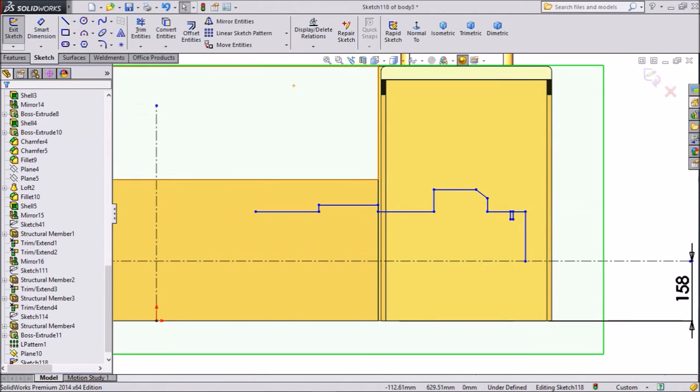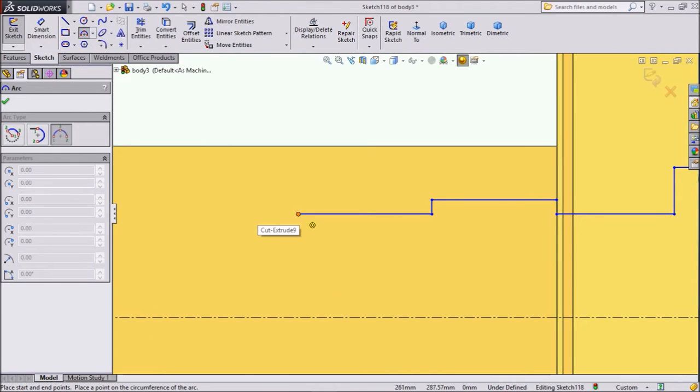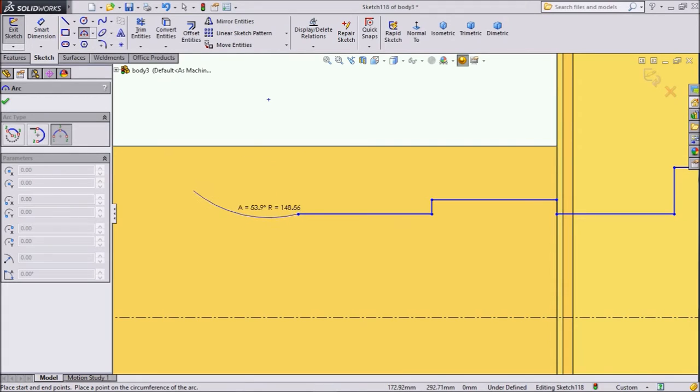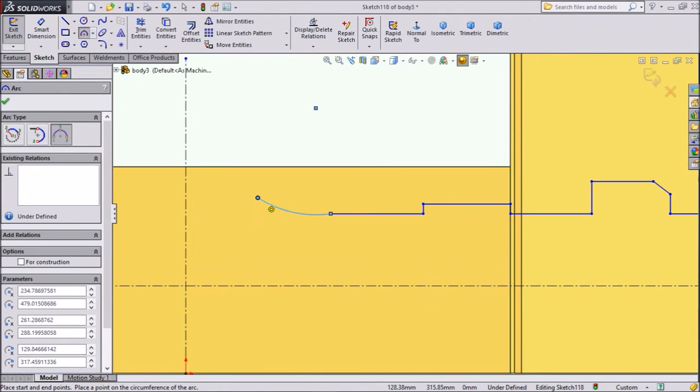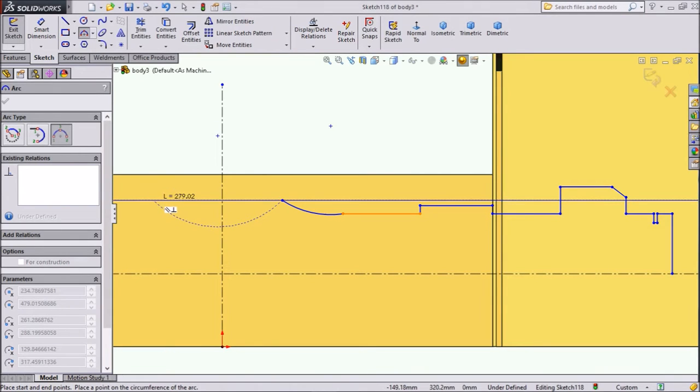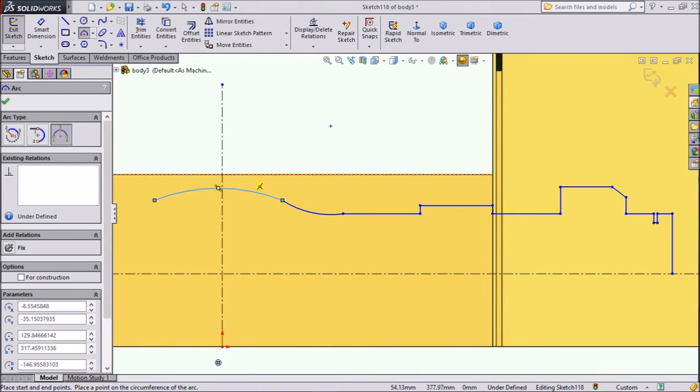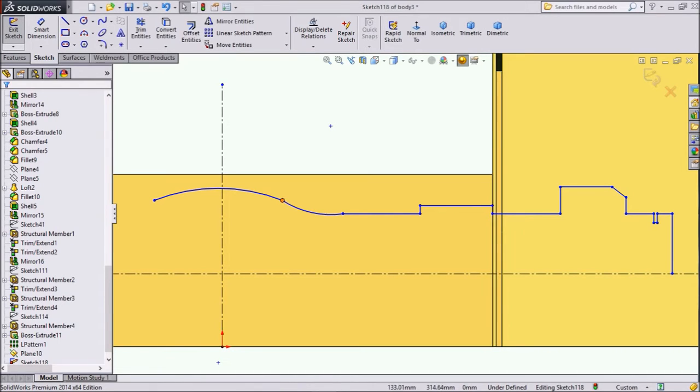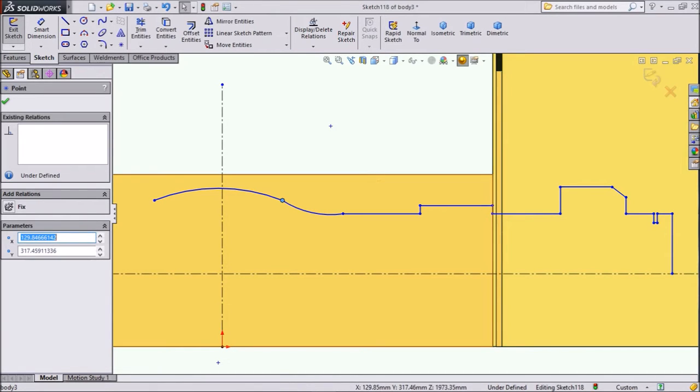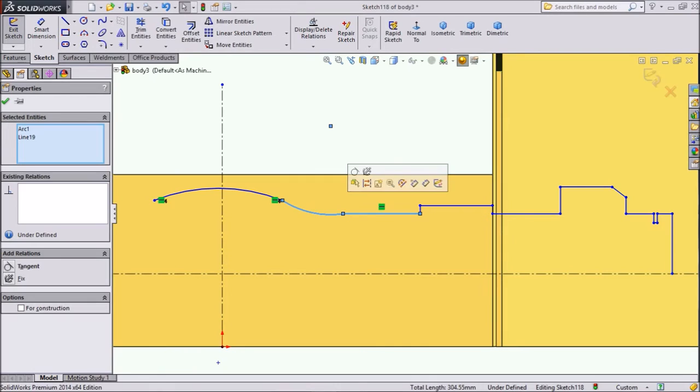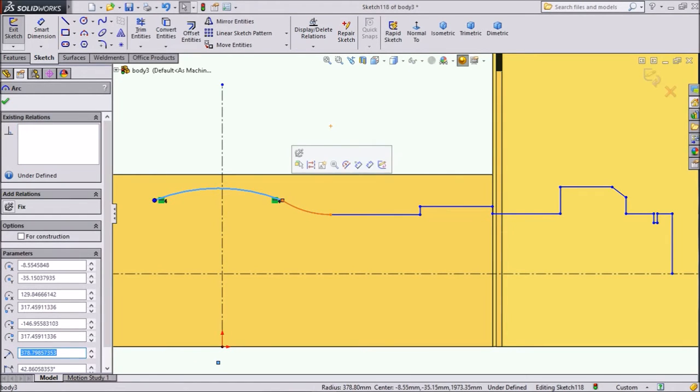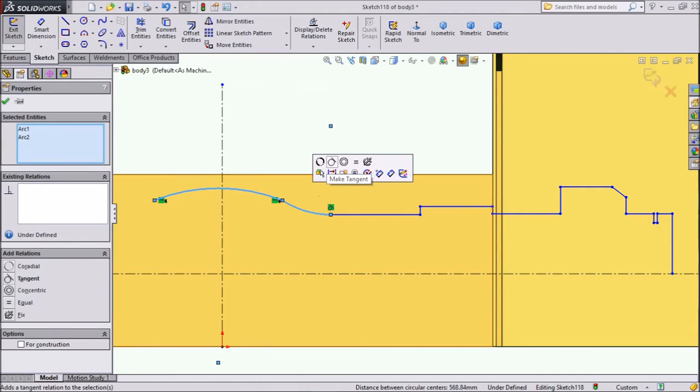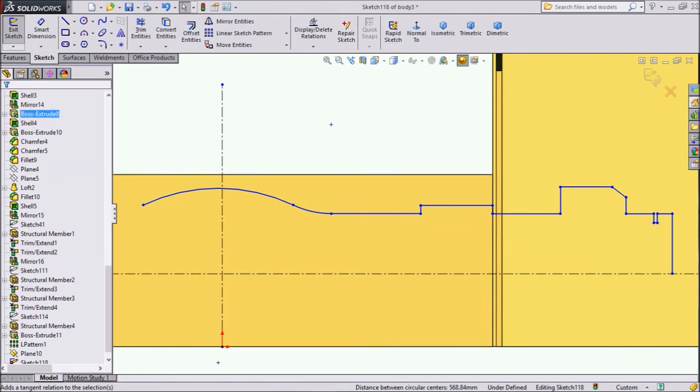And select this three point arc. And we will draw two arcs here. OK. Choose another one. Exit from this sketch. Now hold shift and select both the points. And make horizontal. Select this line, shift, select tangent. The same as here. This arc, this arc, make tangent. OK. Now this is tangent.